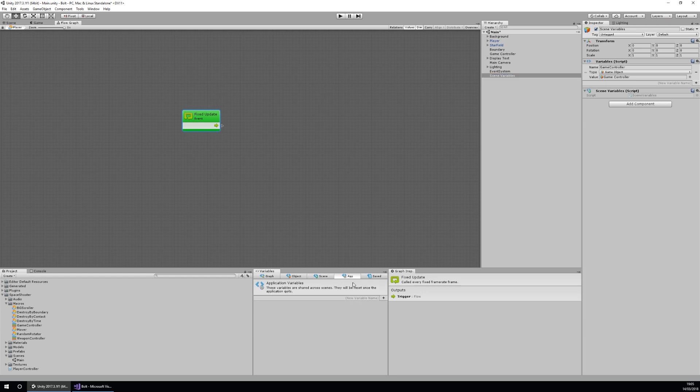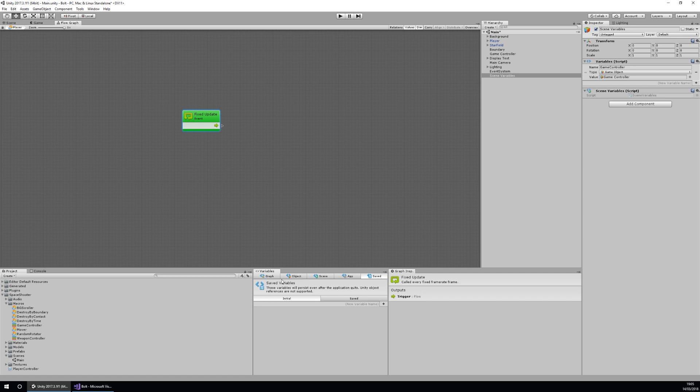The application variables are usable by any graph within the application altogether. And then you have save variables as well, which are the same as the application variables but they are saved to the player preferences after you finish playing the game. So when you quit, it'll save those to storage for you.